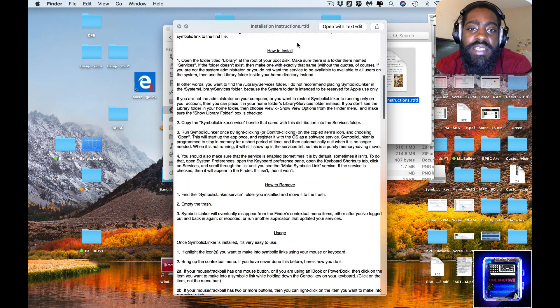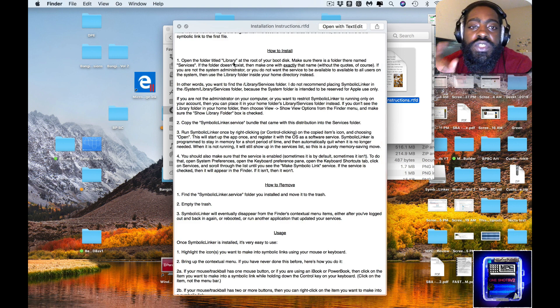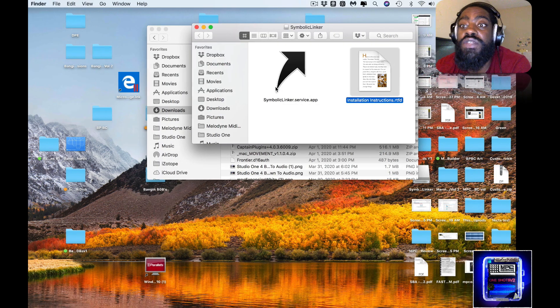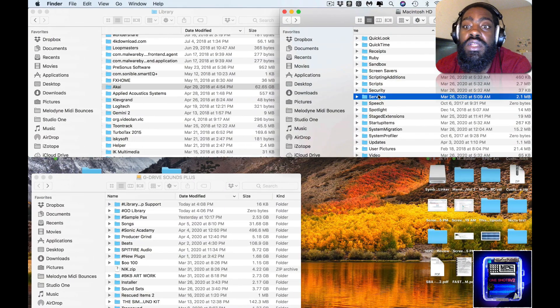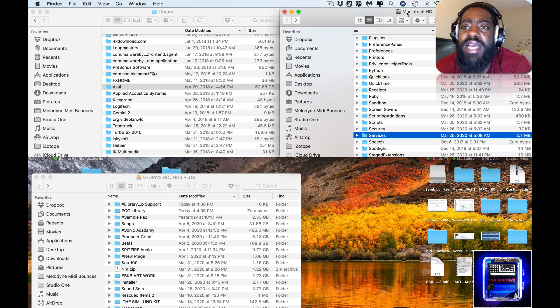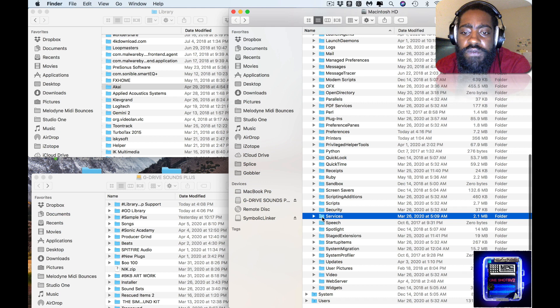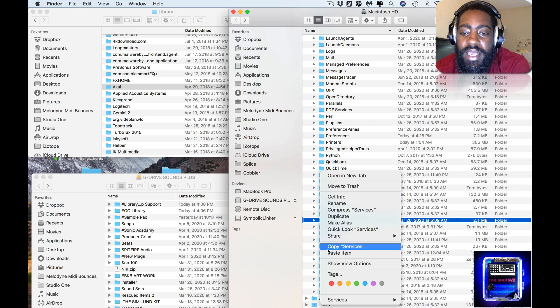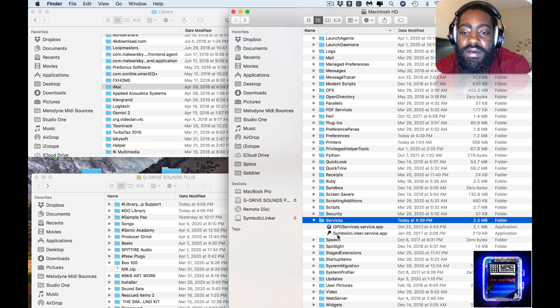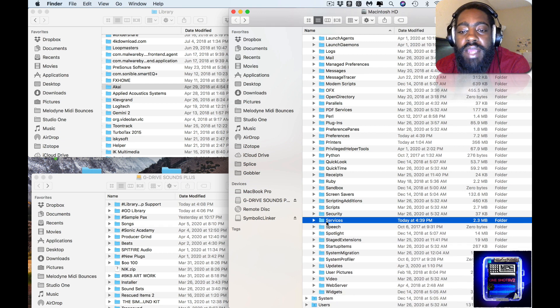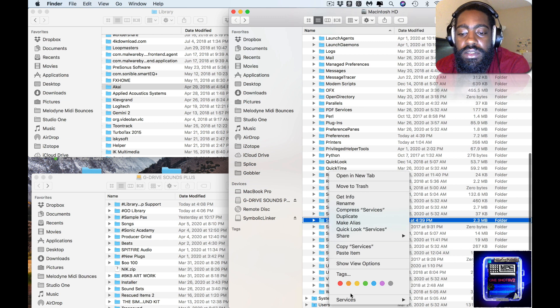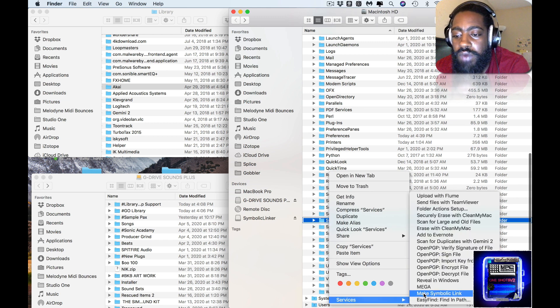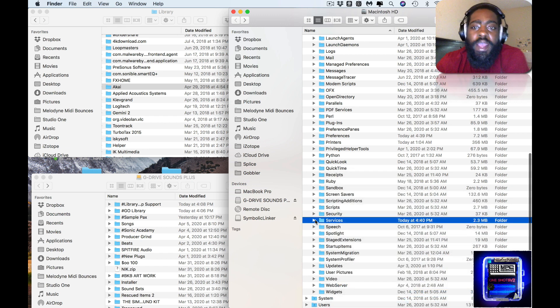You want to copy, highlight this link right here, copy Symbolic Linker. In the instructions where it says how to install, you want to open up your folder titled Library and look for the Services folder. If there's not a Services folder, then you create one. Right now I'm in my Macintosh HD and there's a folder called Services. Within Services, I right-click and I paste the item. Now the item is in here. Once you have that in here, now when you right-click Services, it says Make Symbolic Link.